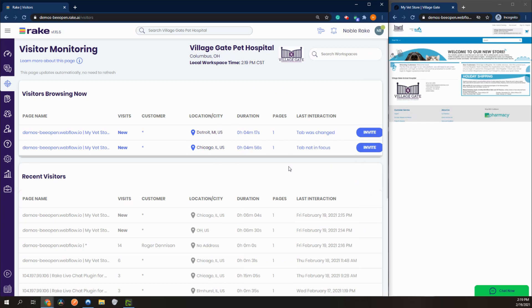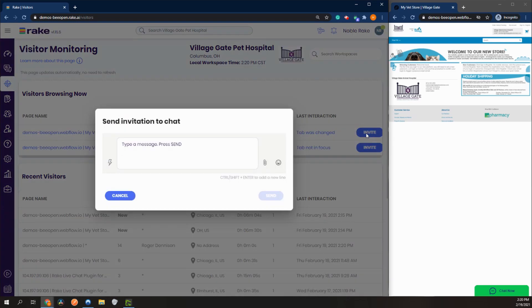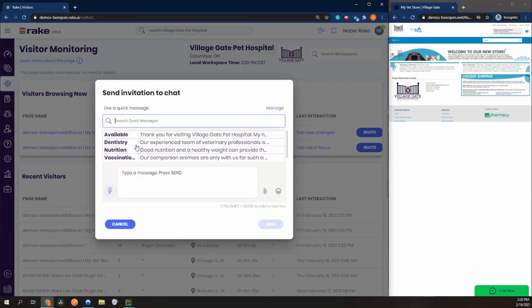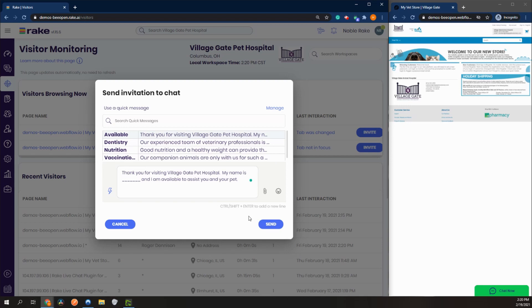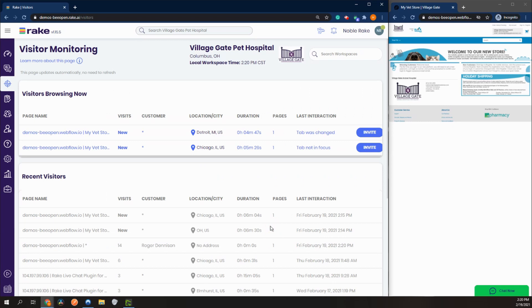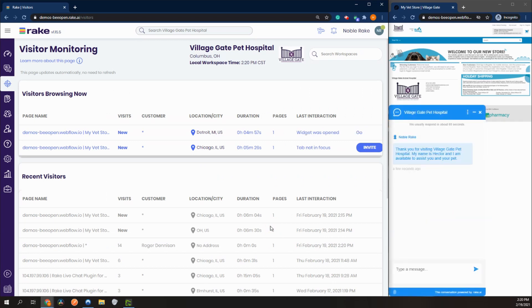Let's use the main feature of this tab. Let's send an invitation to our Detroit customer here. See, we sent an invitation to the customer.